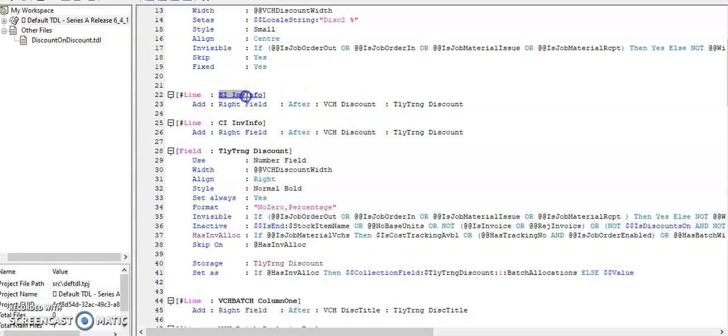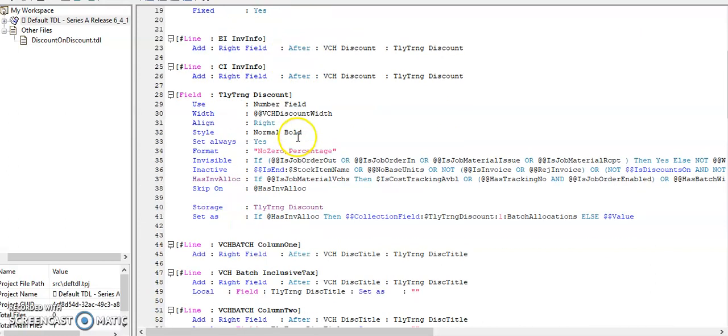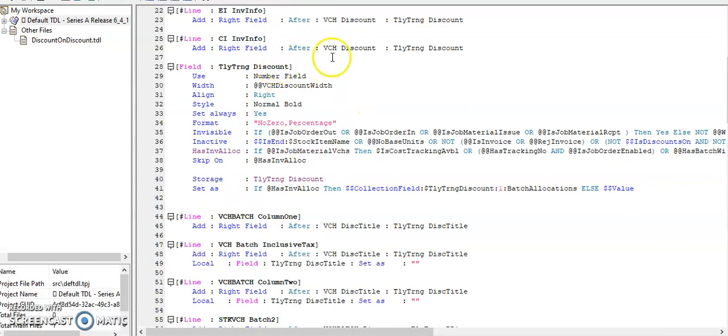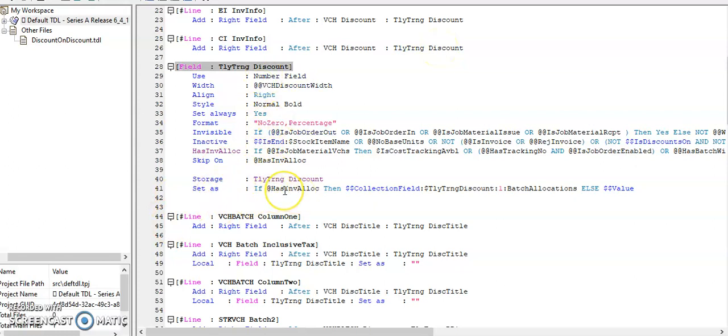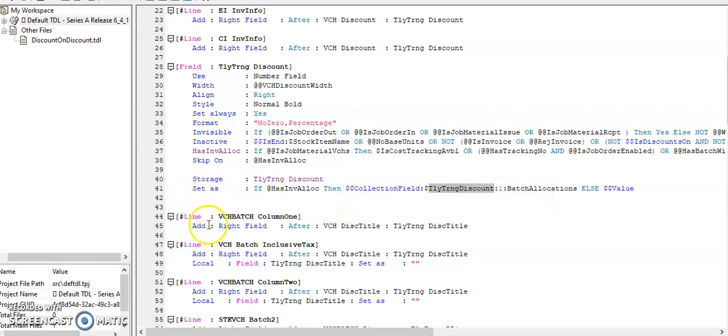So here, whenever class is not used and whenever class is enabled for a class, then I have defined the field. If batch allocation is enabled, then the value will pick from batch allocation.